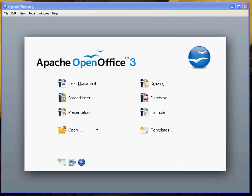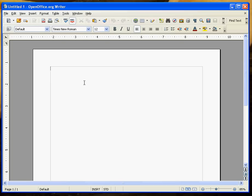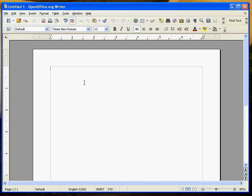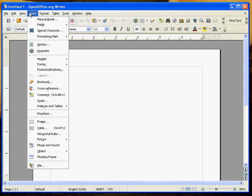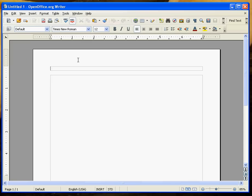To get started formatting our documents in MLA format, we're going to begin with a text document. The first thing we want is to make sure we have a running header. That goes up on the top right hand side. We will insert header and select default.